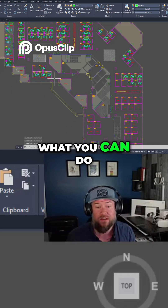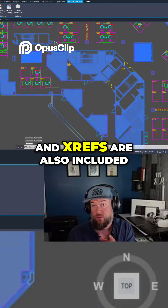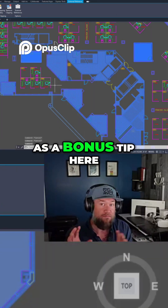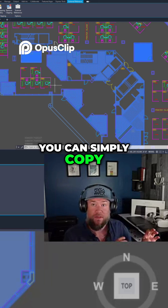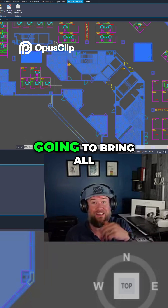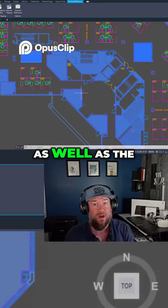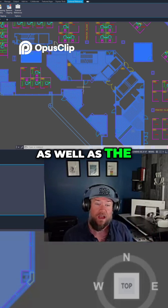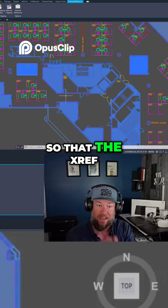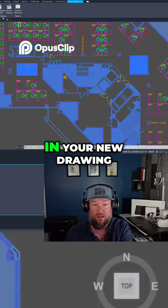What you can do is select a handful of objects — and xrefs are also included. As a bonus tip, you can simply copy xrefs from one drawing to another, and it's going to bring all of the location information as well as the path into the new drawing, so that xref is simply just existing in your new drawing.